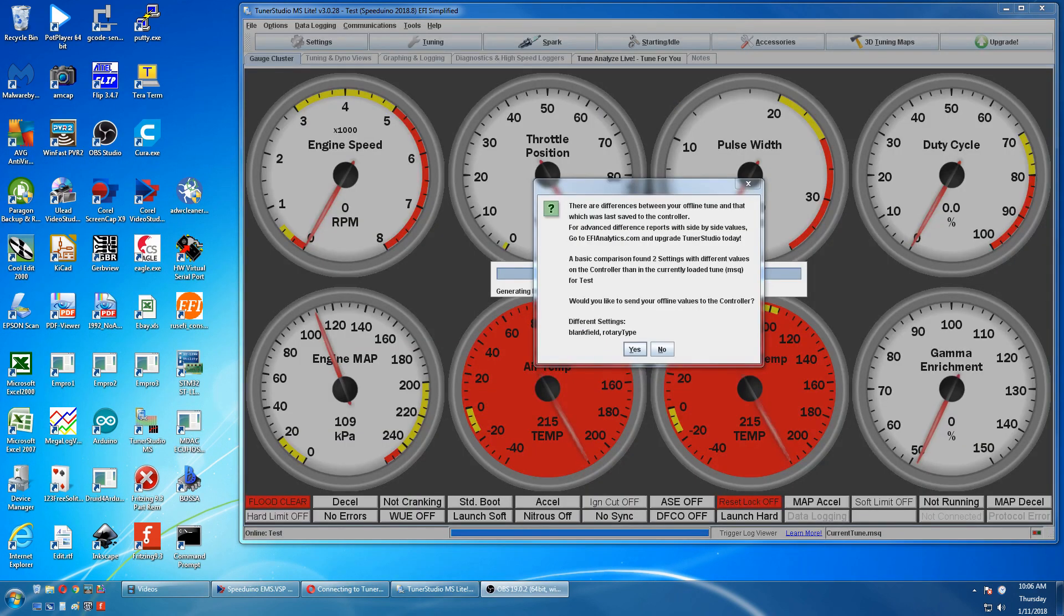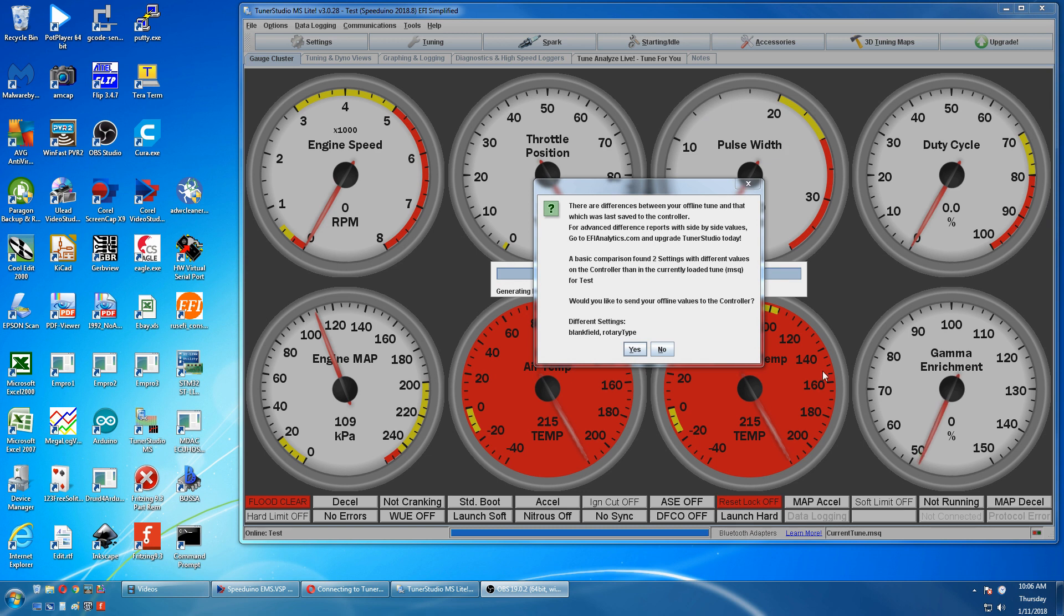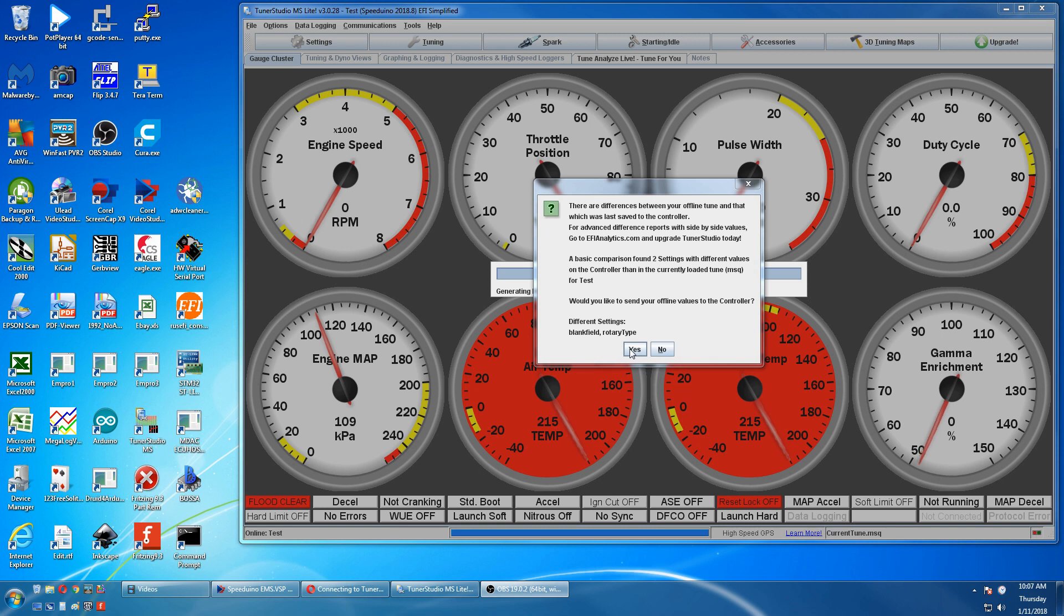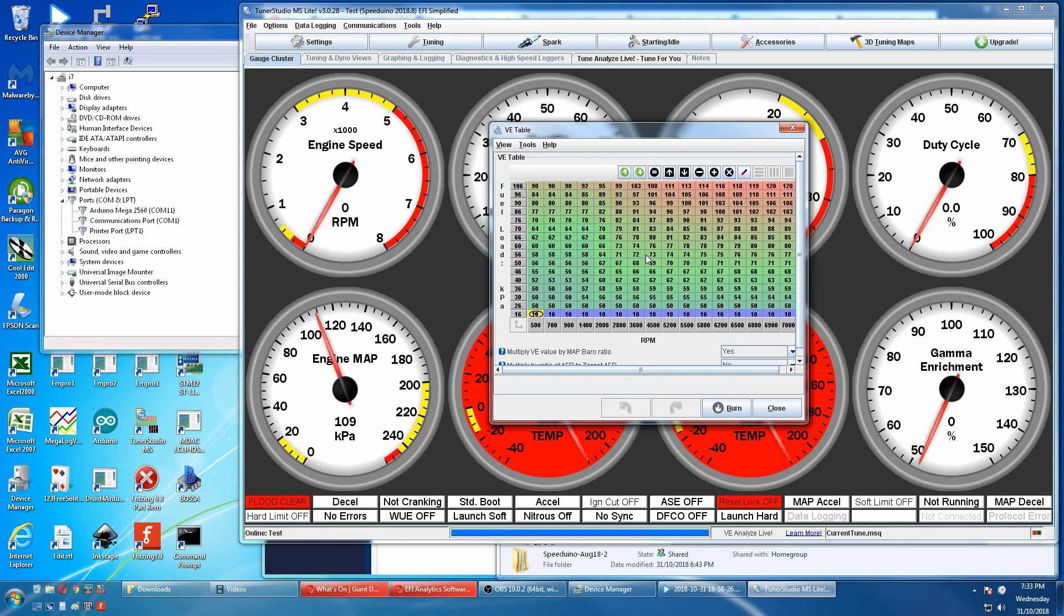Another error you can get is if your offline Tuna Studio tune is different from the Speeduino controller which is the Mega. If you want to update your tune on the Mega and send your offline values to the controller select yes. If you want to keep the tune in your Speeduino just select no. And that's about it.